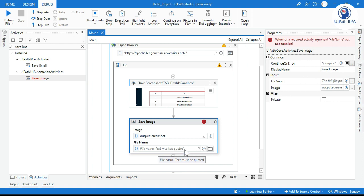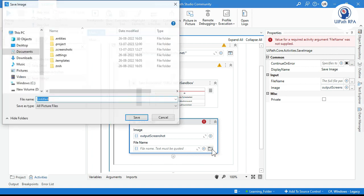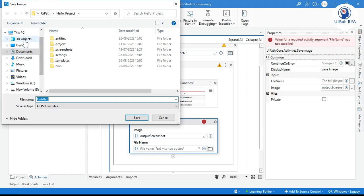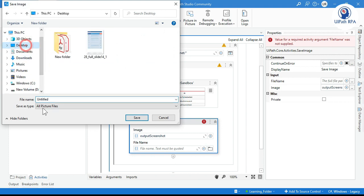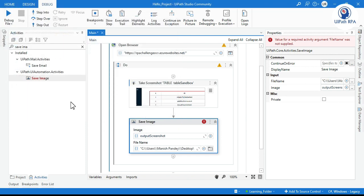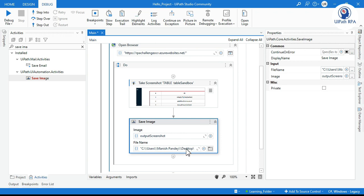We'll just click on that and click on this Desktop, and I can put here like output screenshot image and it should be like PNG. So this is the file name.